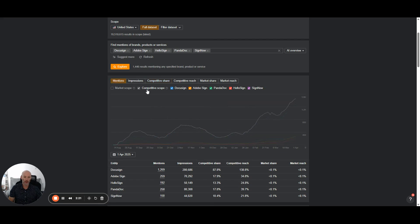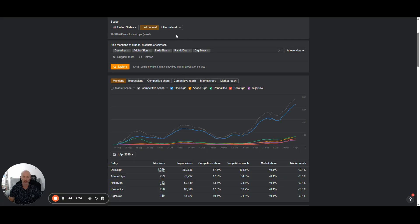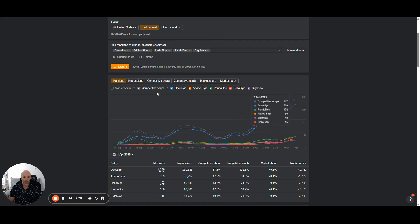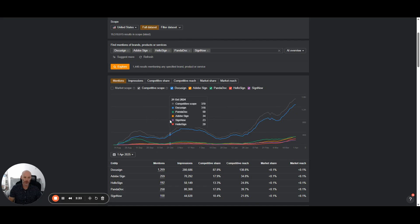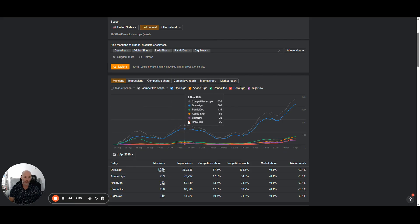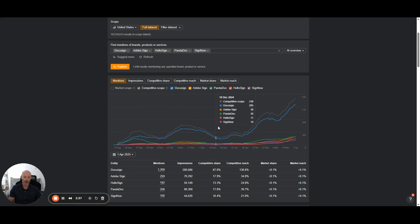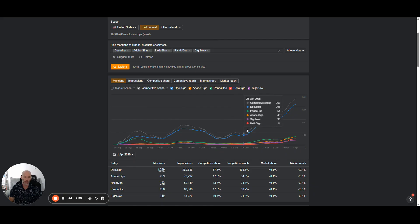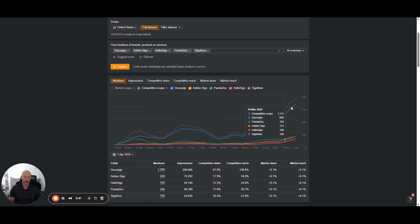You can look at the competitive scope here as well. So this is really tracking how many AI overviews are showing across all of these different brands that we're tracking here in the mentions tab. And you see here in this example, DocuSign, they're pretty much getting mentioned in AI overview results where any of these brands are being mentioned almost all of the time.